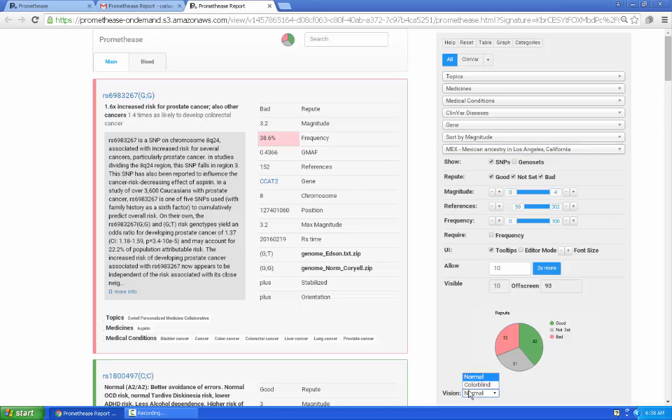There's an option here to change the color scheme used for good or bad, which can be helpful if you are colorblind.